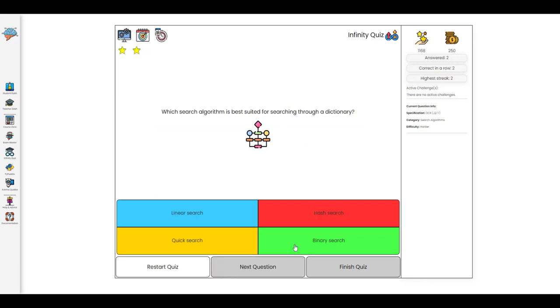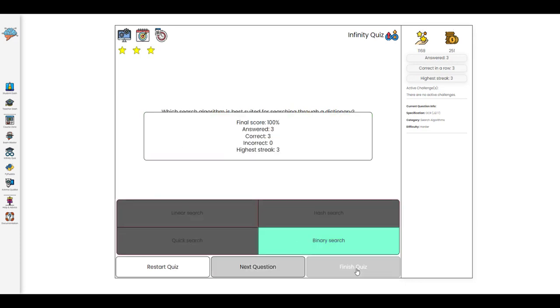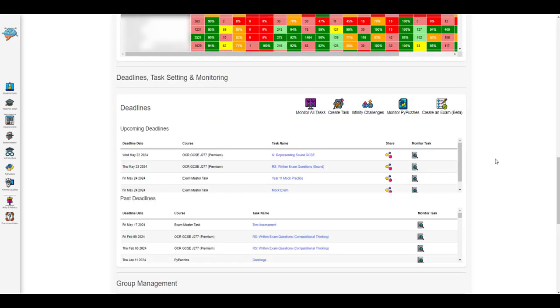Even when a question bank gets exhausted it will be replenished so this quiz can go on infinitely, hence the name.